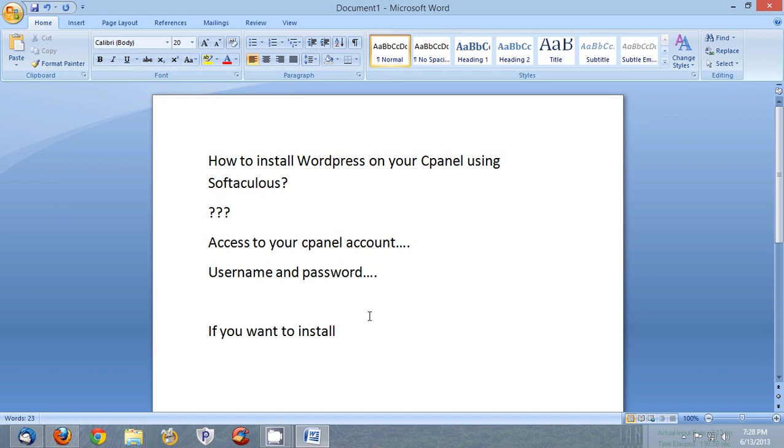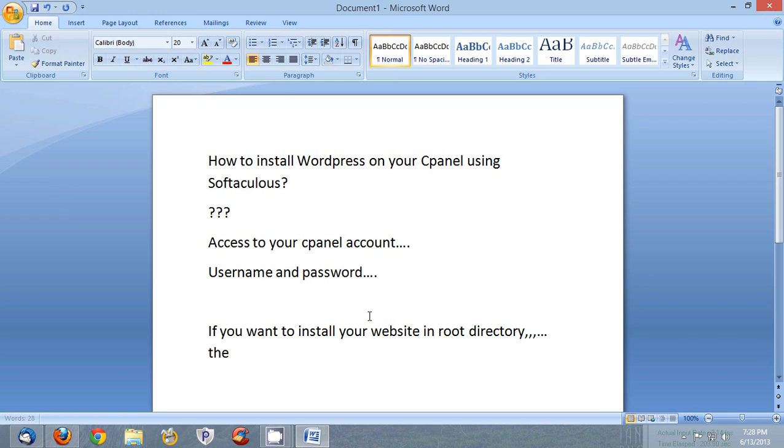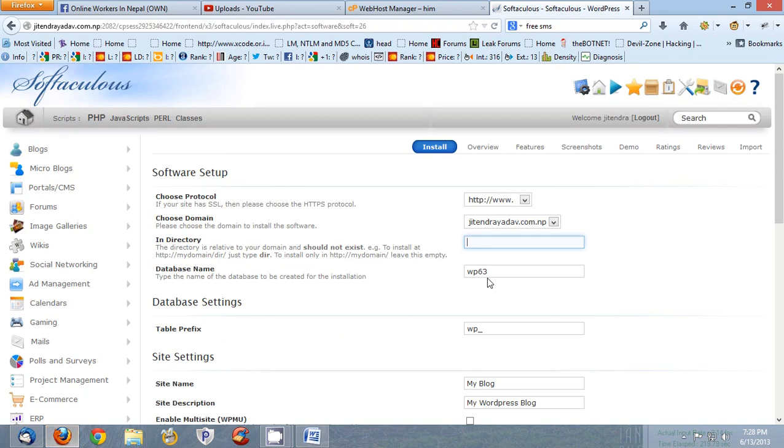If you want to install your website in root directory, then you must remove this. You should put here empty.